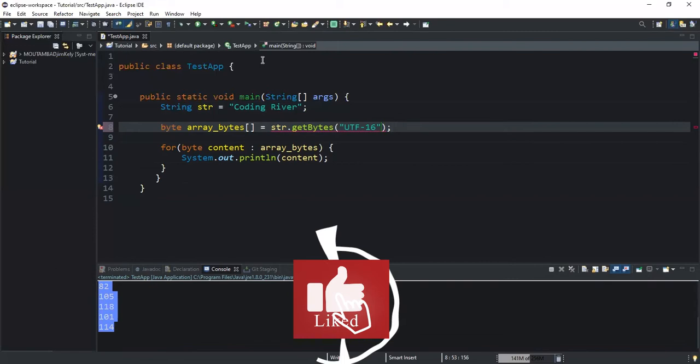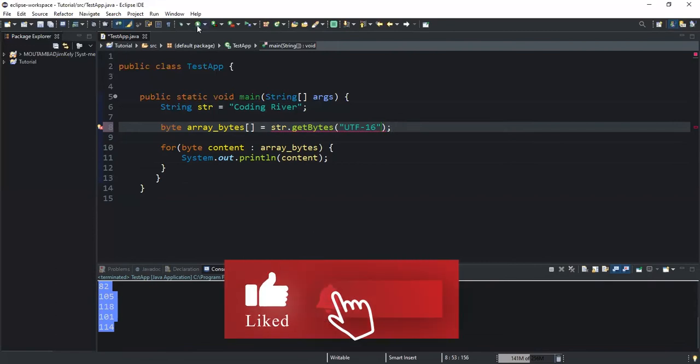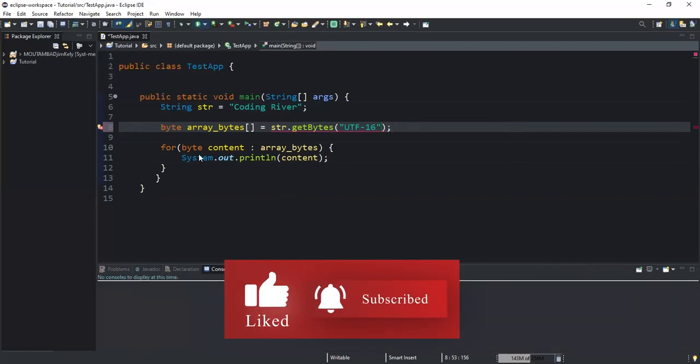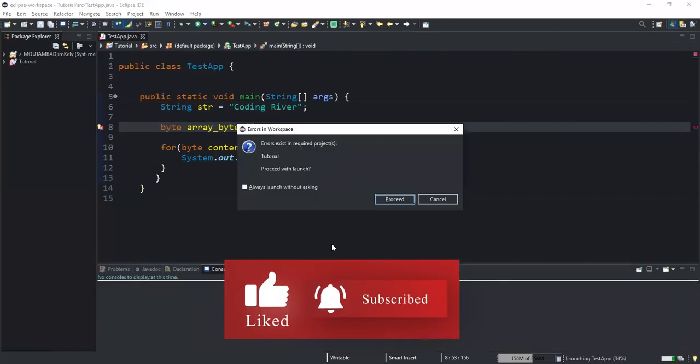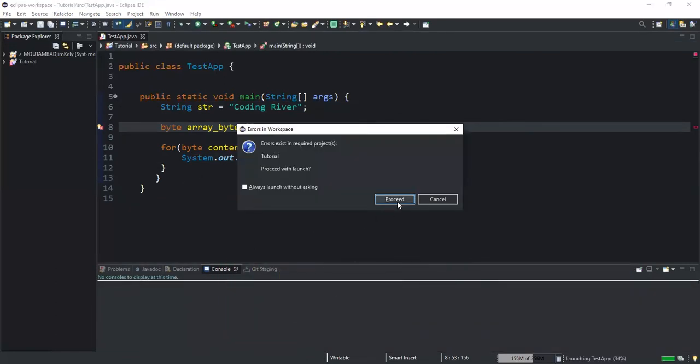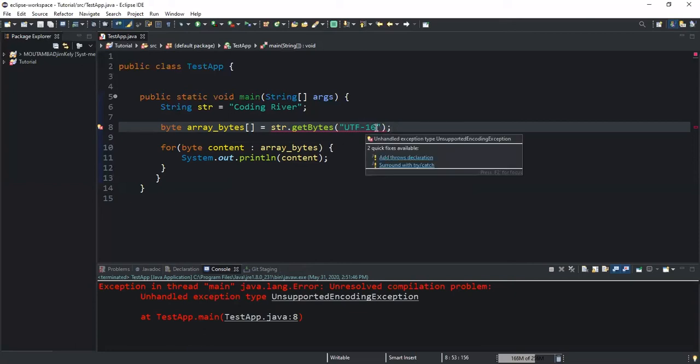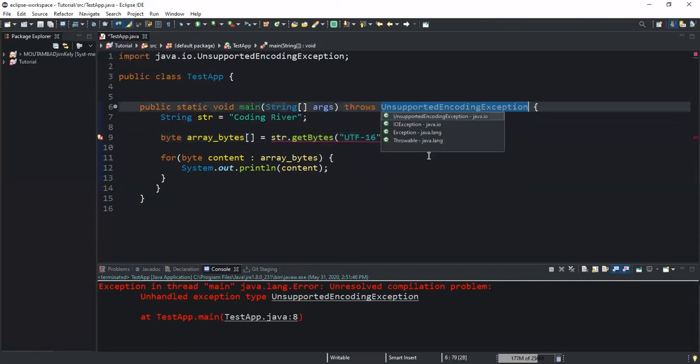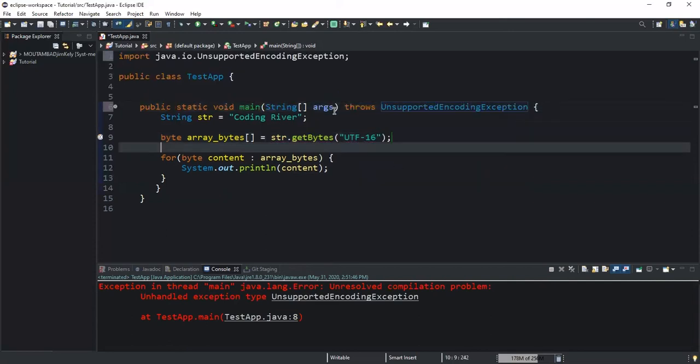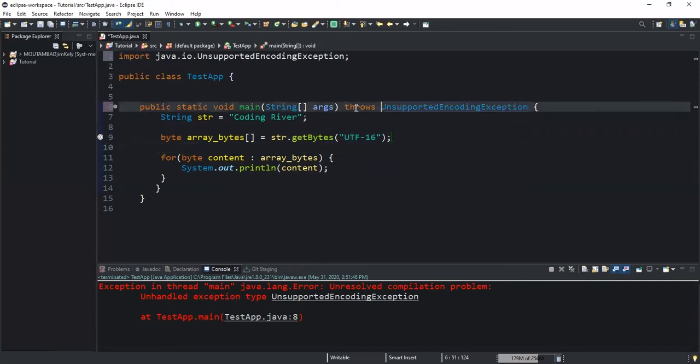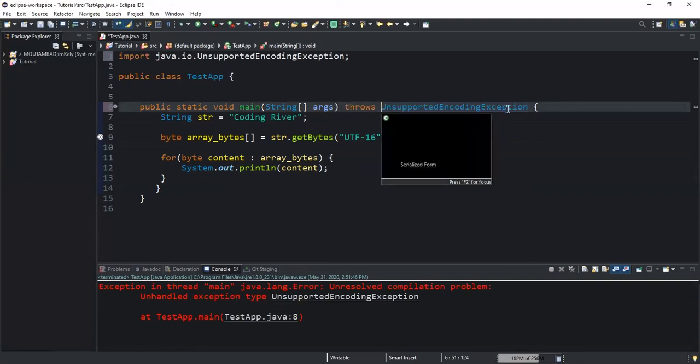You see, if I run this I will get an error, because it's saying unsupported encoding exception. So what can I do? I will click on 'add throws declarations' here. If I add, as you can see, it will import a package and a class here, and it will add this throws UnsupportedEncodingException.